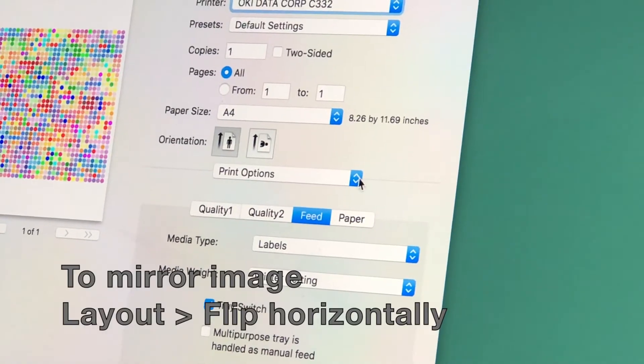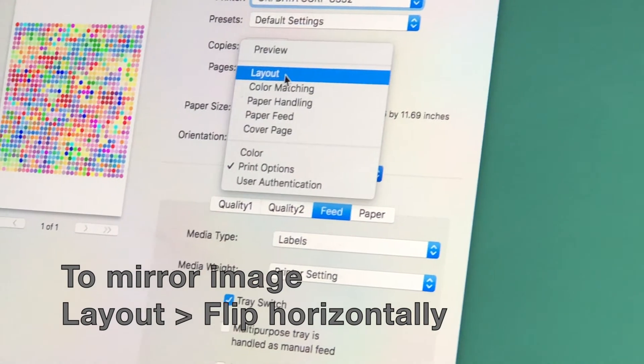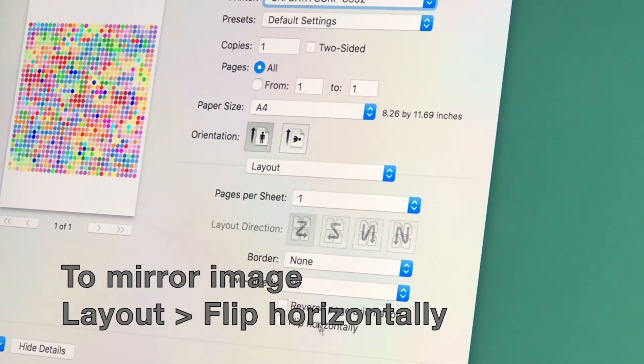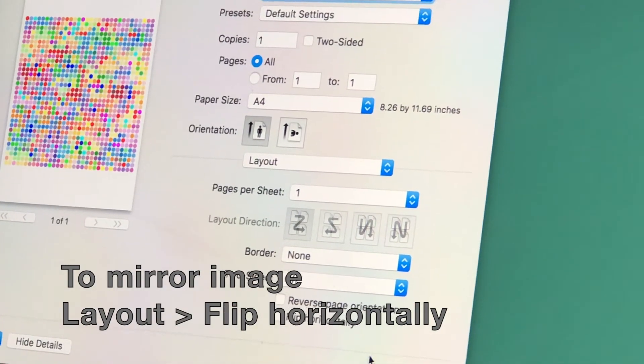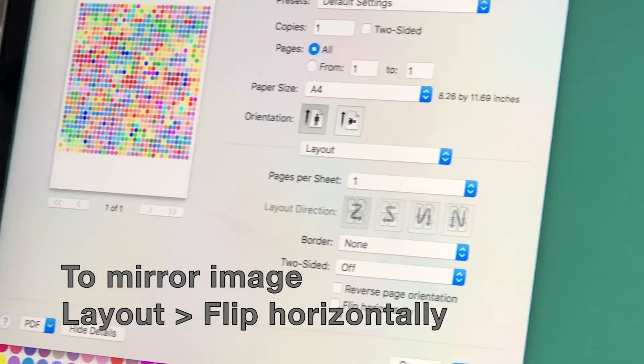We're almost ready to print, but if you need mirror image, go back into Layout and select Flip Horizontally.